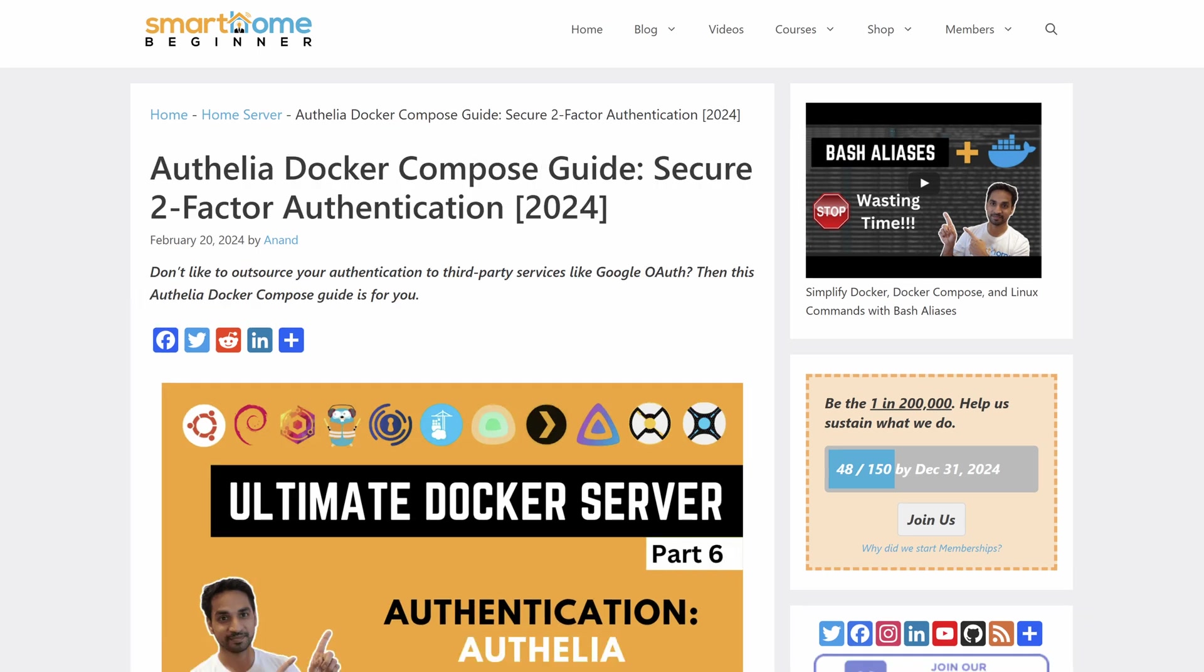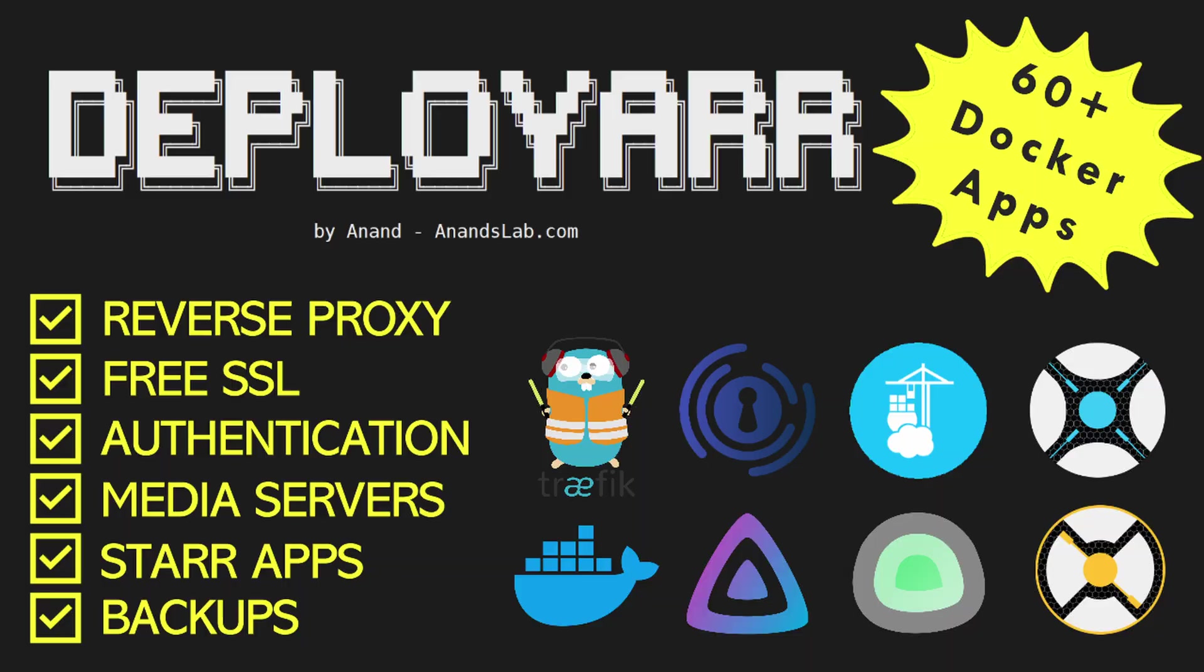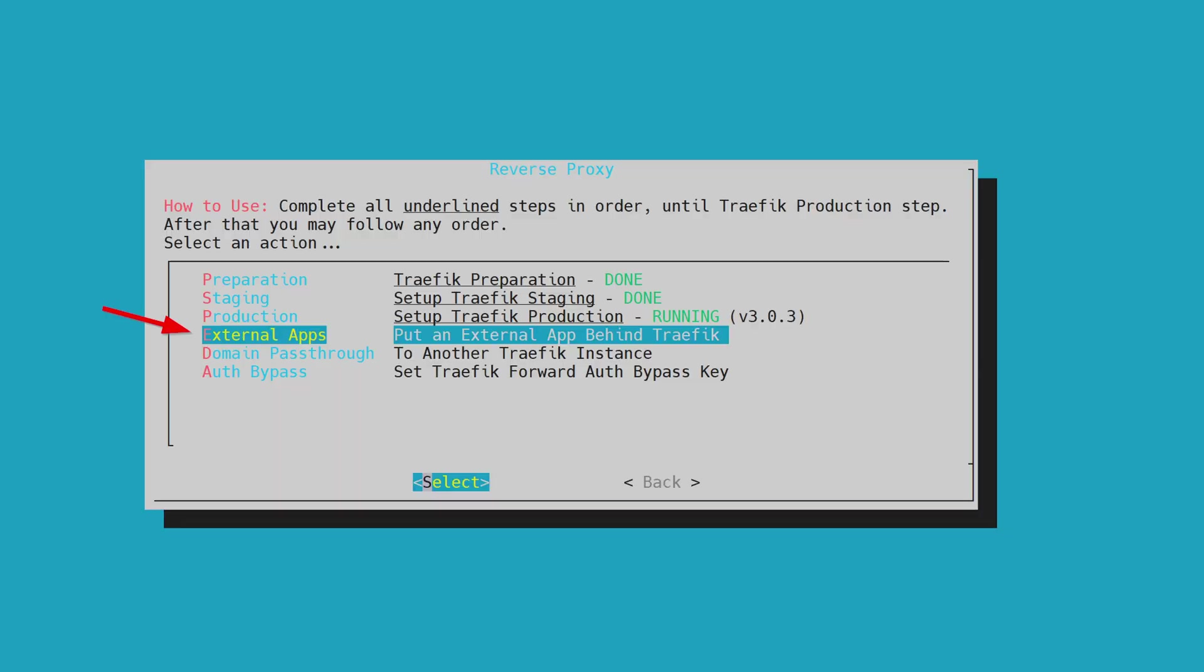Like, subscribe and hit the notification bell so you know when those videos come out. Alternatively you can use my deployer script which can automate a lot of different things including setting up Traefik and pulling the SSL certificates. You can put Proxmox behind Traefik just by answering a few simple questions. It can even set up Google OAuth and Authelia as authentication systems. If you're interested, check out the video in the description below. It shows you a preview of what deployer can do.